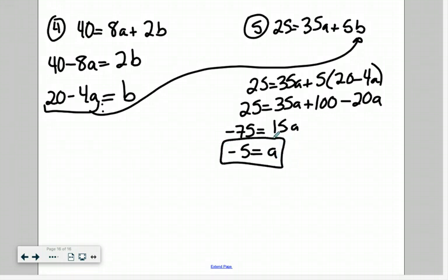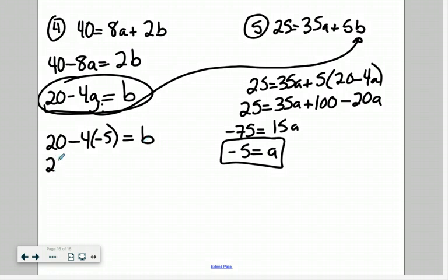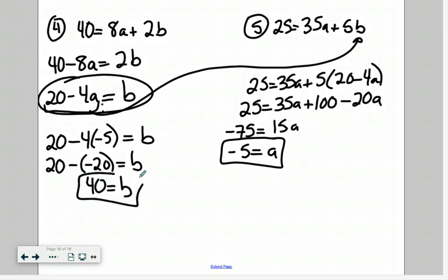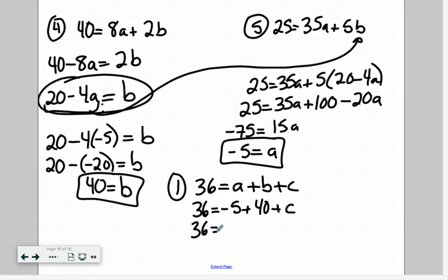I have now solved for a: a equals negative 5. We already have an equation that solves for b, so we just substitute our a value in: b equals 20 minus 4 times negative 5, which is 20 minus negative 20, so b equals 40. Going back to equation one — 36 equals a plus b plus c — we now know a and b: 36 equals negative 5 plus 40 plus c. So 36 equals 35 plus c, meaning c equals 1.